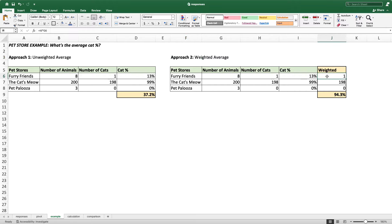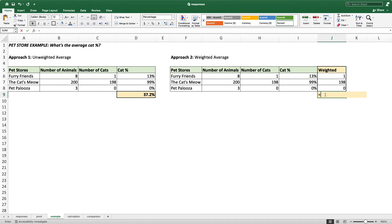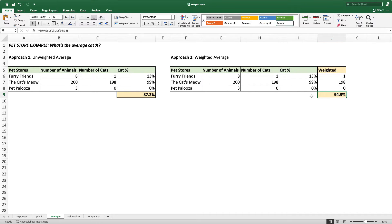The way to take a weighted average is you multiply the cat percent by the total number of animals. I'm going to take that times the total number of animals and bring that down with Command+D. Then I'm going to sum up these weighted calculations and divide them by the sum of all the animals. If I do that, then I get 94% cats, which makes a lot more sense. Because the Cat's Meow has 99% cats, this really should be closer to the high 90s instead of being dragged down by the other two smaller pet stores.